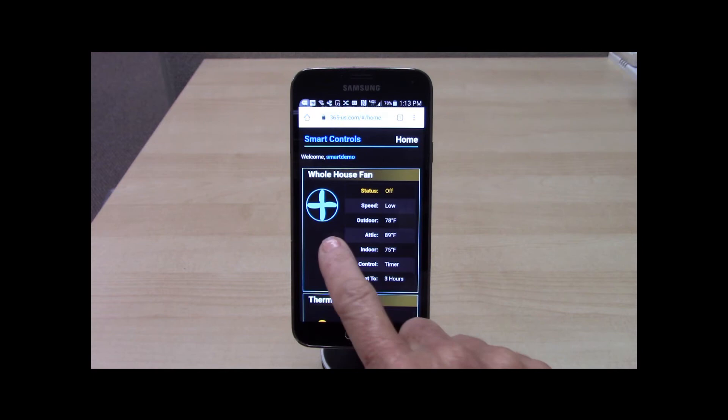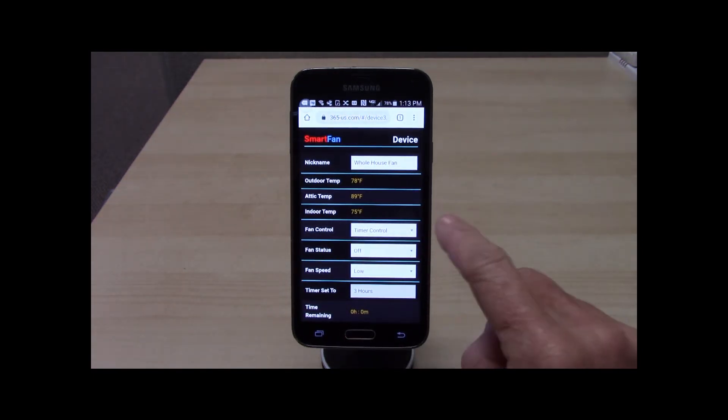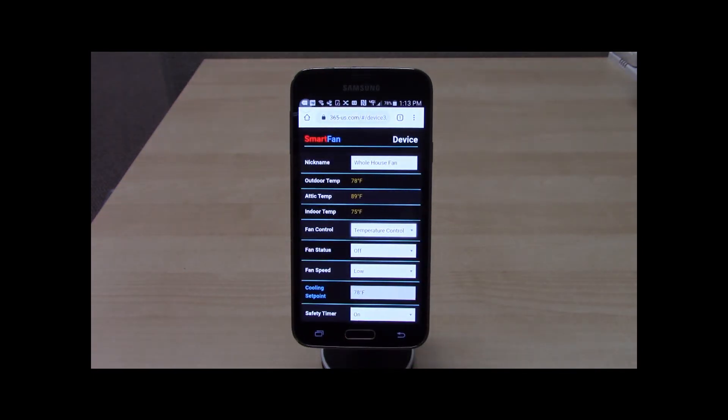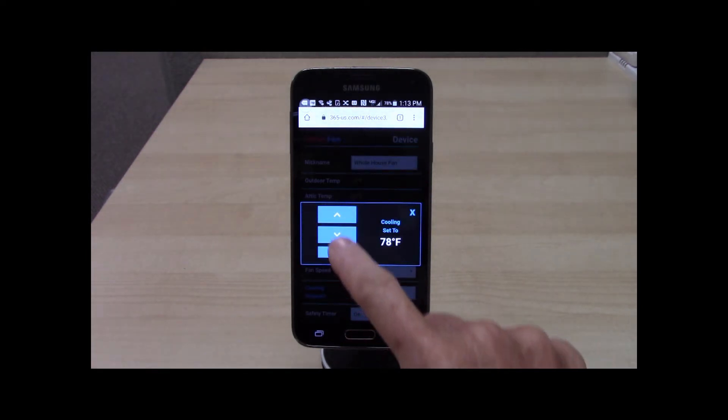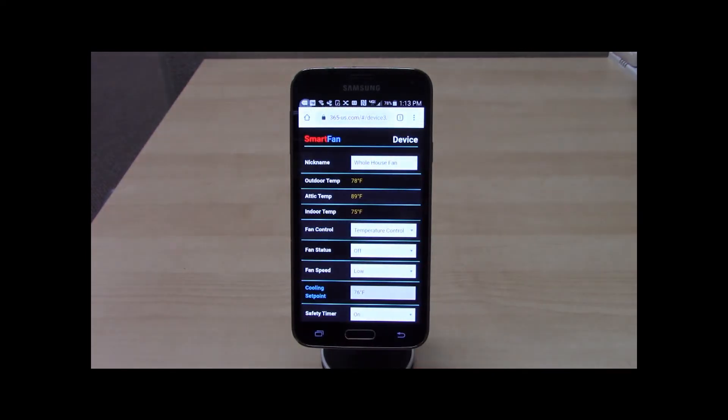Now, let's take a look at temperature control. Touch fan control, then select temperature control. The homeowner adjusts the cooling set point, otherwise known as their comfort temperature.